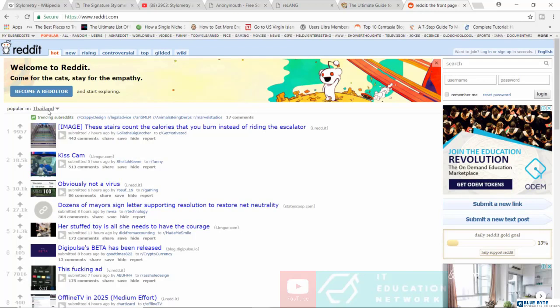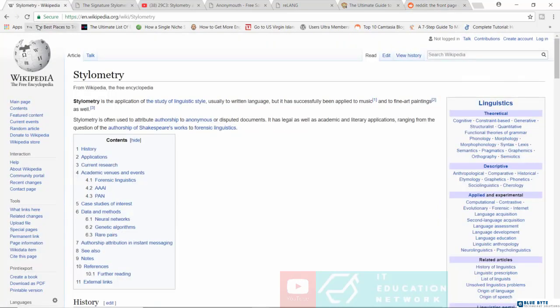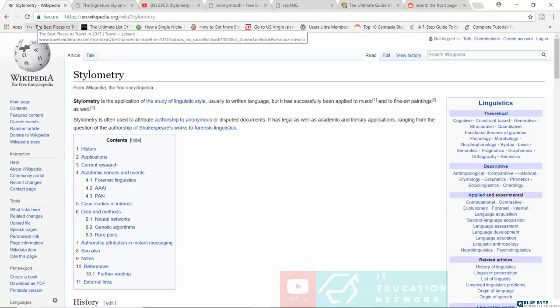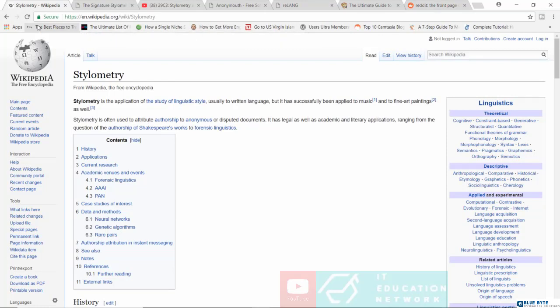It turns out that stylometry can determine with 80% accuracy that I might have actually written all these controversial articles on Reddit. And the way it does this is this.